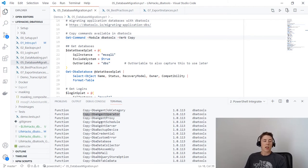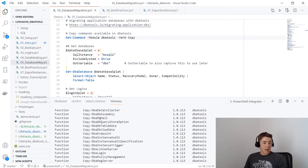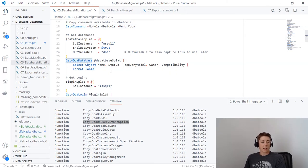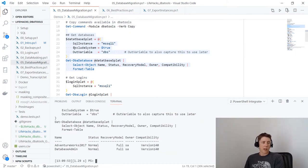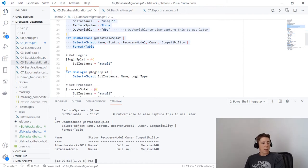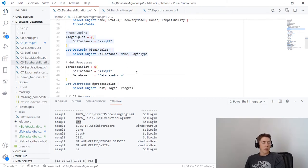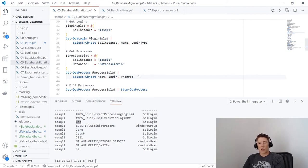Let's take a look at our environment. Get-DbaDatabase piped to Select-Object to choose a few properties, formatted as a table, excluding system databases — I have AdventureWorks and DatabaseAdmin, with recovery mode Full, owner sa, and compatibility level visible. Get-DbaLogin against mssql1 lists the logins: the 'jesp' login, Jill, Jane, and Bob from the CSV, plus Windows users and built-in administrator groups. When ready to move our application databases, we'll want to make sure no processes are still connected using Get-DbaProcess.